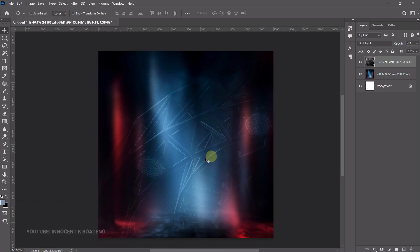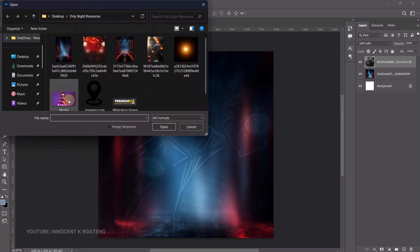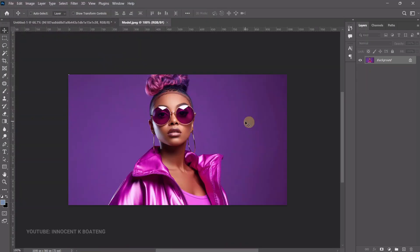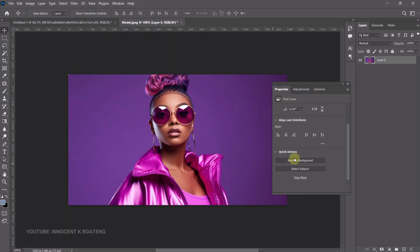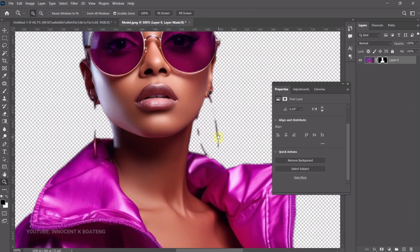Now you can bring in your model. Go to File > Open and bring in the model as a separate document. Unlock the background, go to Window > Properties, and then remove the background with just a click using the Remove Background button — this is amazing. Zoom in and you'll see that part of the earrings has been brushed off.